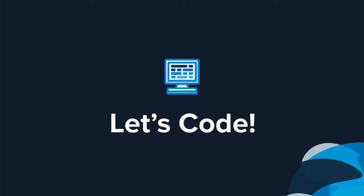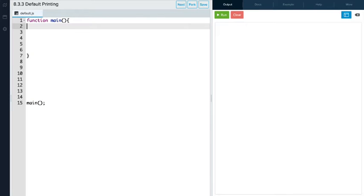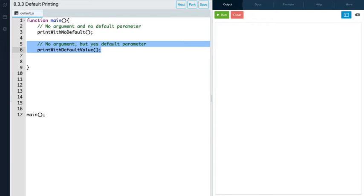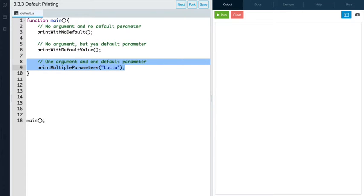Now that you know all about default parameter values, it's time to check them out in the editor. In this example, we're going to call on three functions from the main function. The first will be a function called 'print with no default' — we're not going to pass any argument to it, and it will have no default parameter. The second is 'print with default value' — we're also not passing any argument, but it will have a default parameter assigned. The last one is 'print multiple parameters' — we will pass one argument, the string 'lucia', and this function will have one default parameter assigned to it.